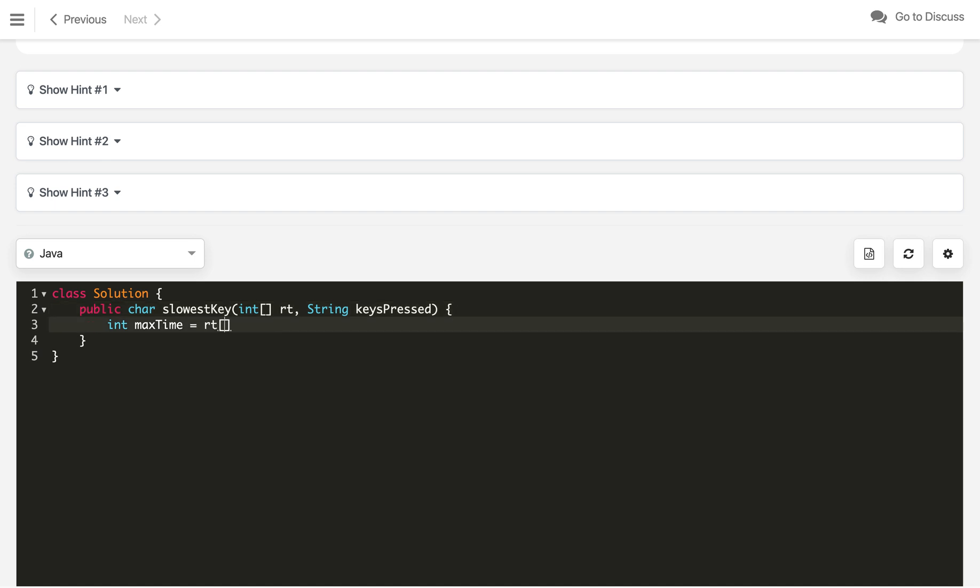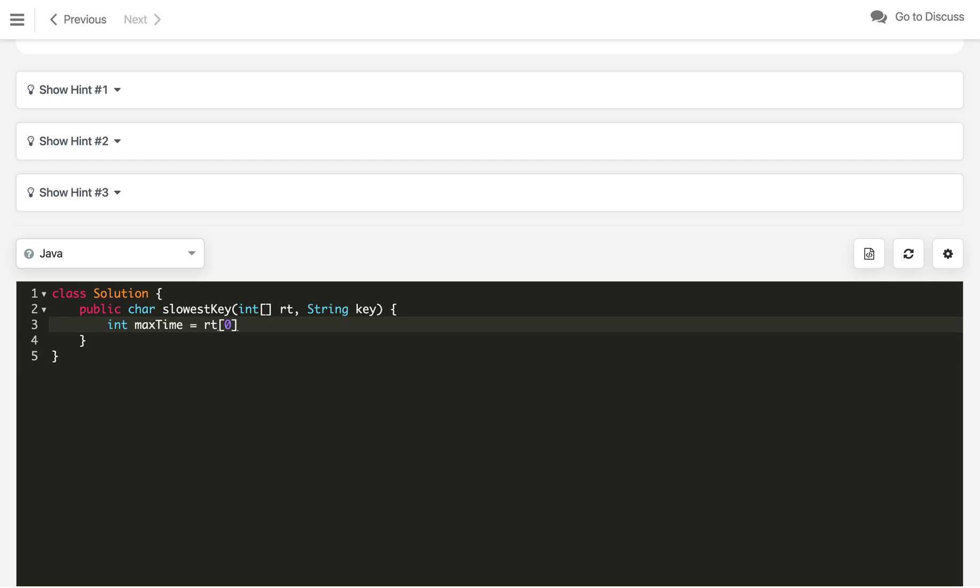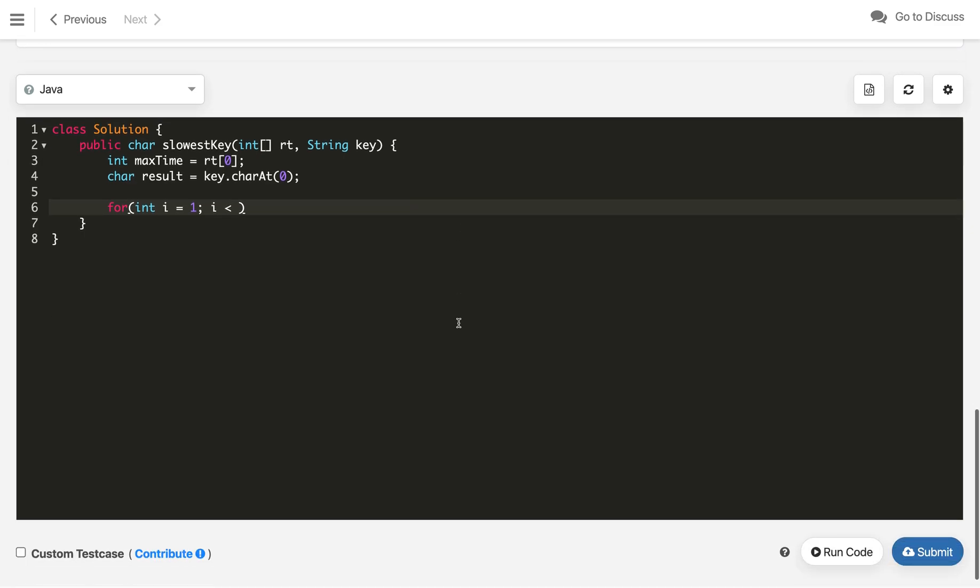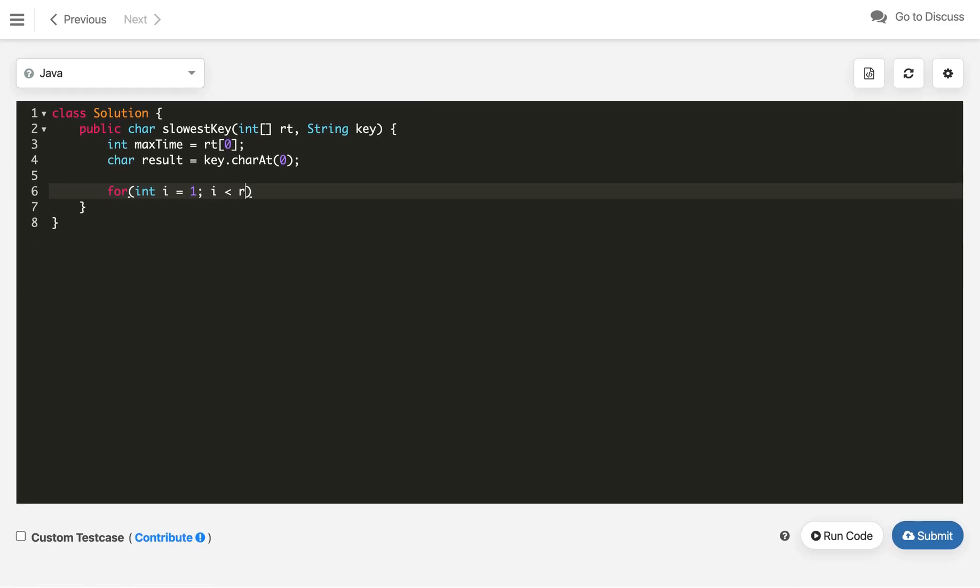Let me just shorten this releaseTimes array to rt. So this will be rt[0], and keysPressed to just key. So this will be rt[0], and the slowest character, let me represent as result itself, that is better. And this will be key.charAt(0).